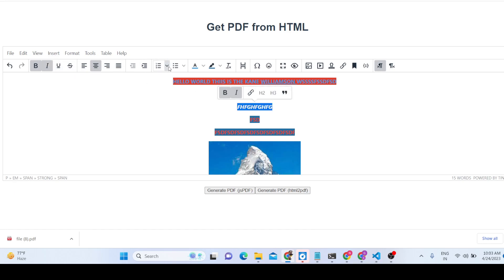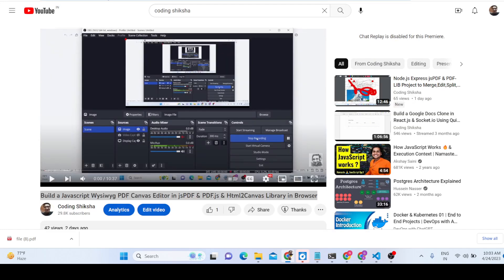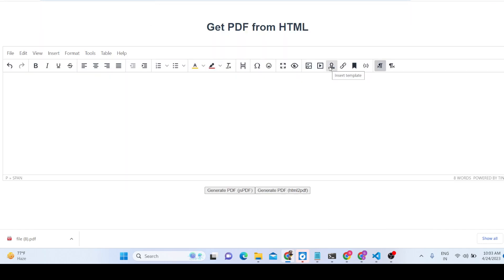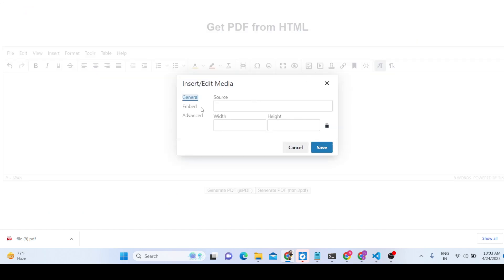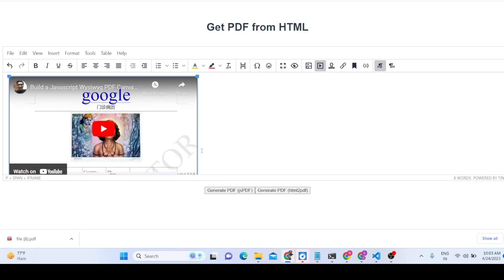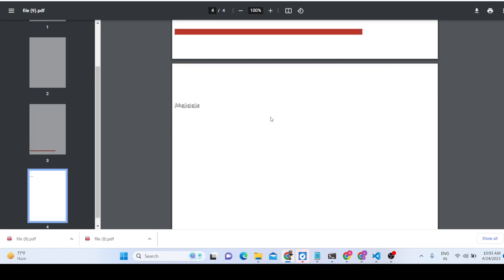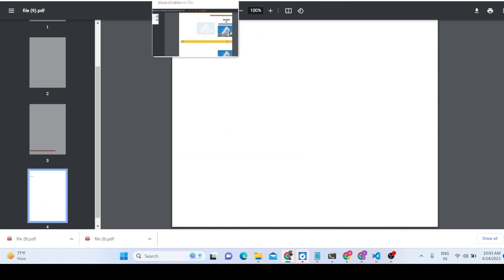There are also italic, underline, and other formatting options, as well as bullet points and dot symbols. You can also embed images and even YouTube videos. If I want to embed a video, I click the option, put the source URL, and click save — though video won't render inside the PDF document.